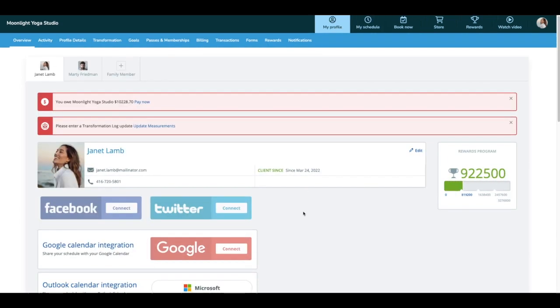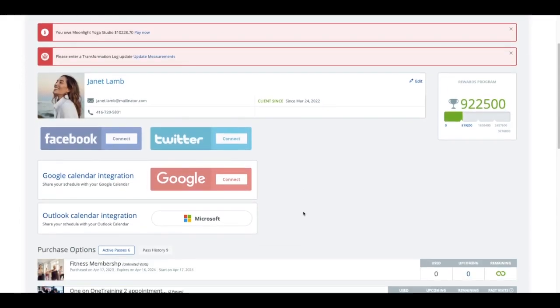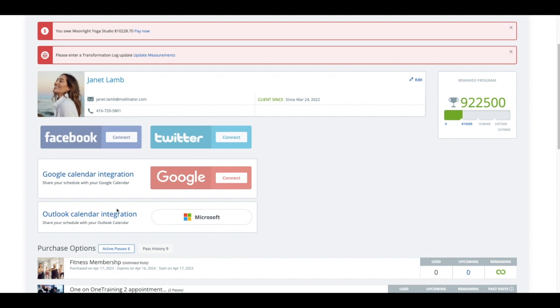From here, if I scroll down, I am able to see now I have the option to connect to my Outlook as well. The same process like we just showed with our staff.